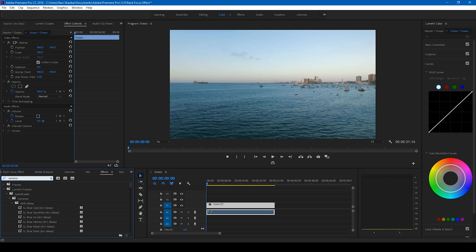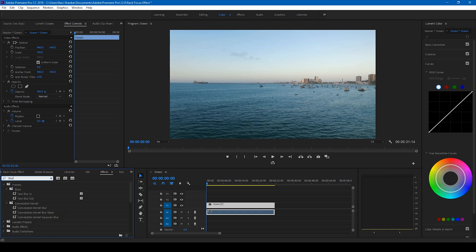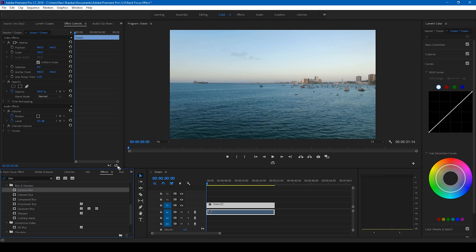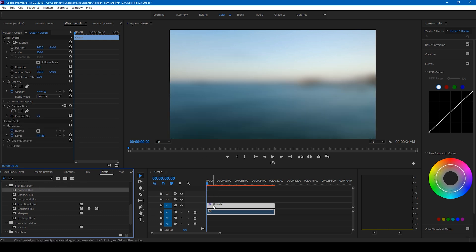I'll simply type 'blur' and you can see that there are different types of blurs here. So I'll drag this camera blur onto our video just like this, and you can see that there's a bit of blur added here.